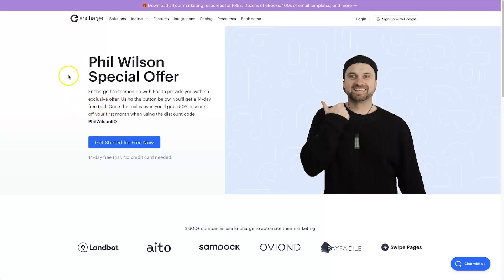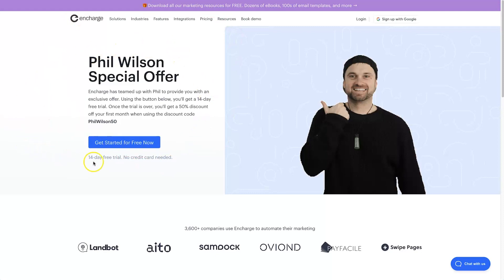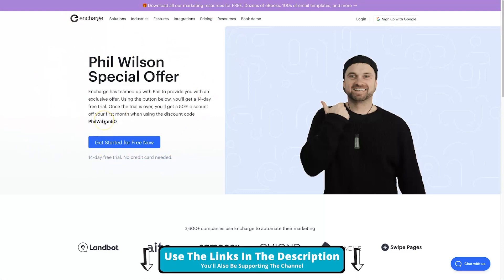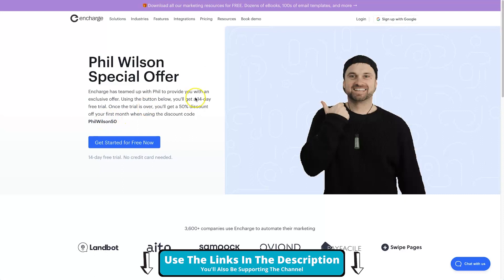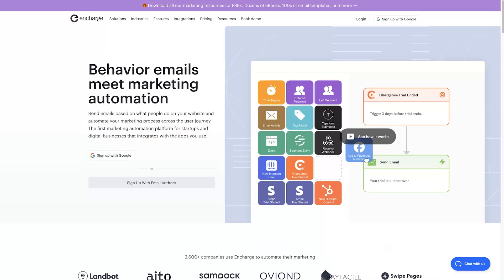I've also partnered up with these guys to give you the best possible chance of getting success fast using this tool. This has got a 14-day free trial, a 50% discount on your first month if you use the discount code, plus I've also got a bonus course. So if you want to get started with In Charge, this deal is ridiculously good, so make sure you follow the information in the description and you'll go ahead and get all of these bonuses.